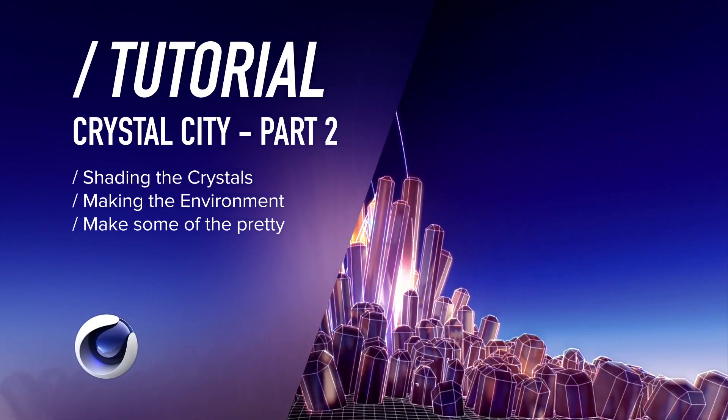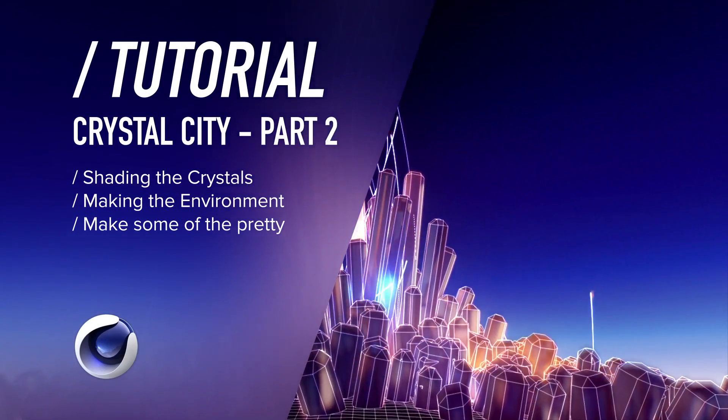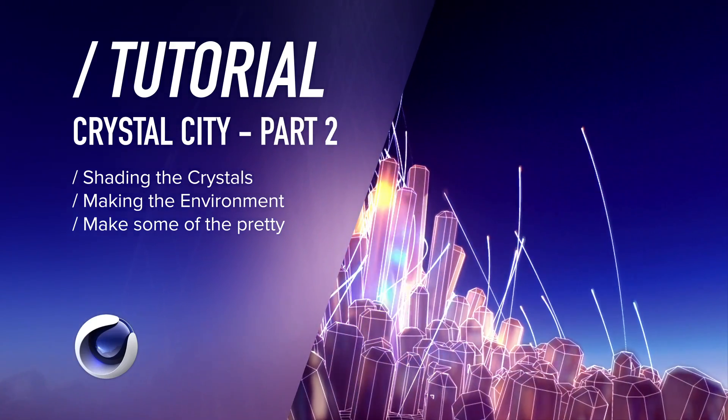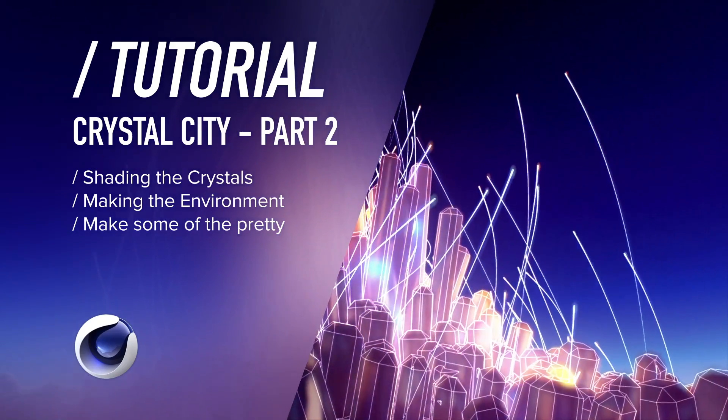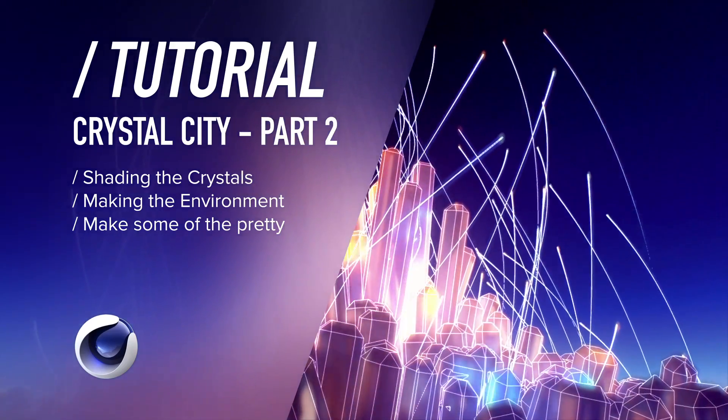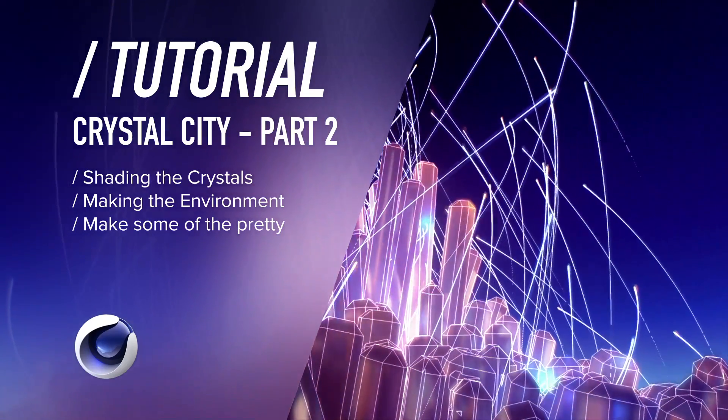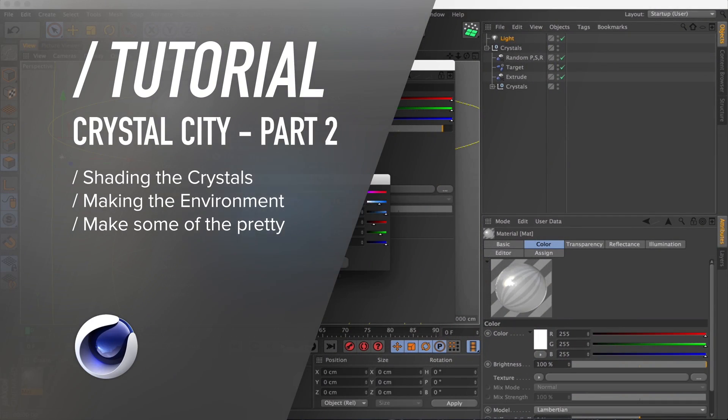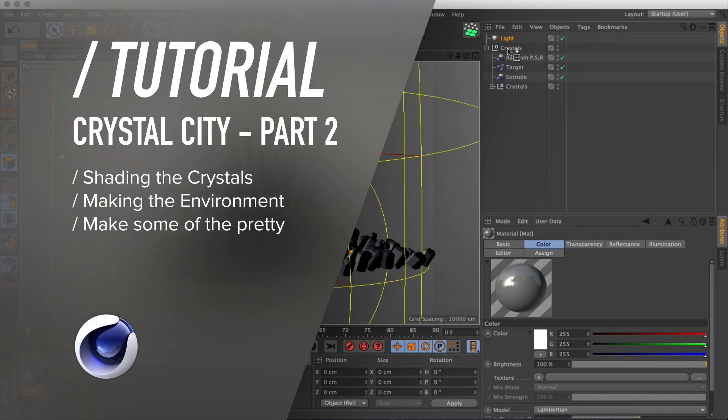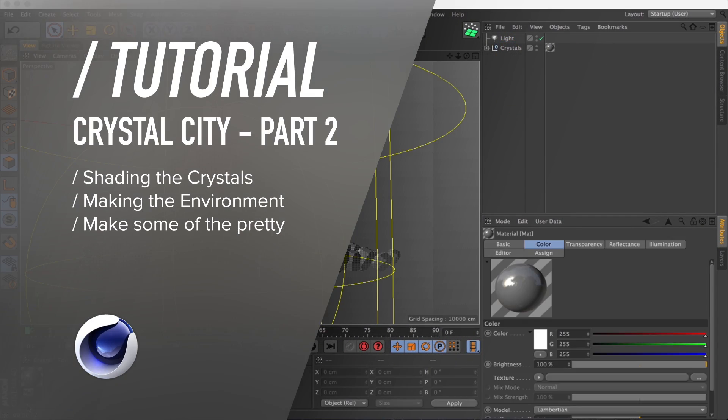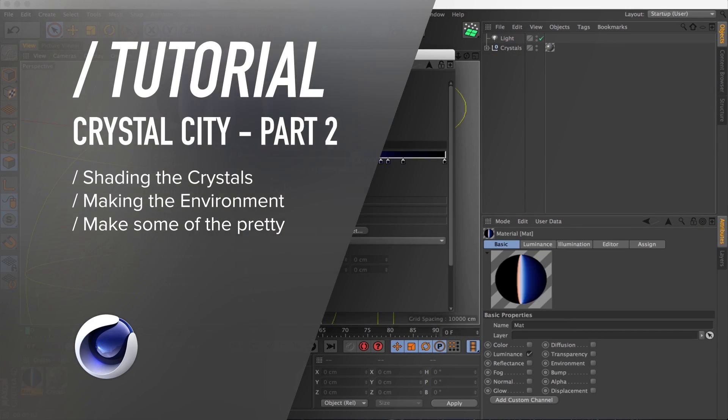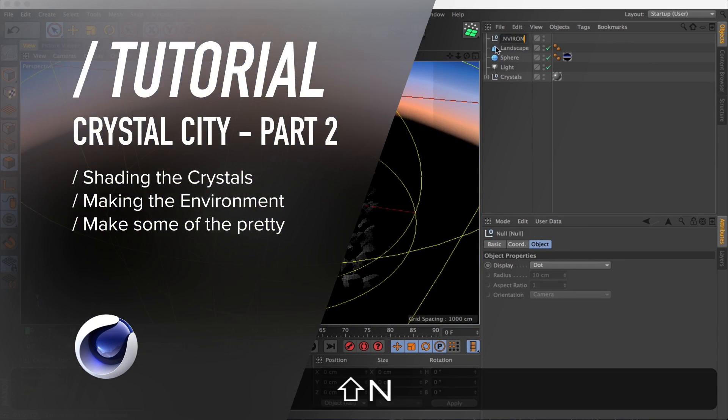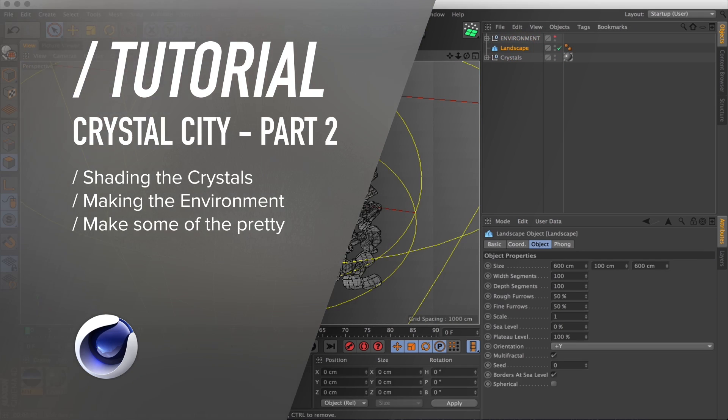Greetings my fellow machine magicians! Welcome back to part 2 of the Crystal City Tutorial. In part 2 we're going to do the shading for the crystals and create the environment around it to just make it a bit pretty.